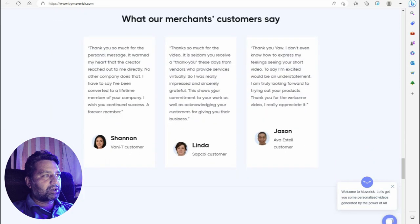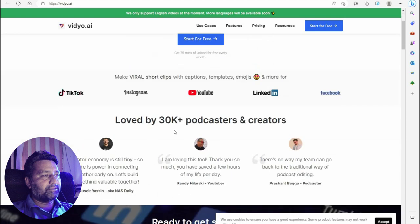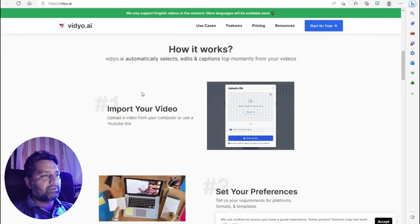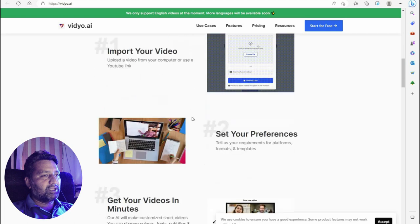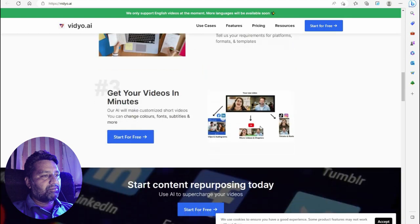The next tool is Video dot ai — make short videos from long ones instantly. If you want to make a short clip from your long video, you can use Video dot ai. This tool creates short clips from long video. Create special ready short clips from your long video with AI, saving 90% of time and effort. Import your video from your computer or using a YouTube link, set your preferences, and get your video in minutes.